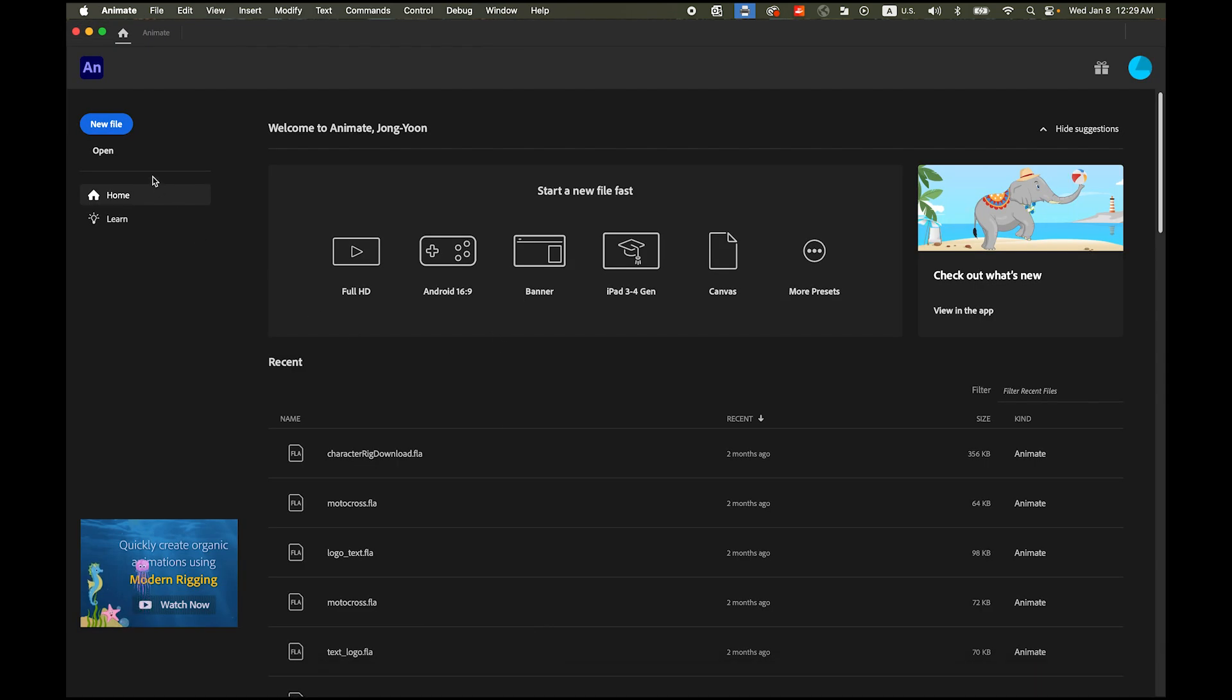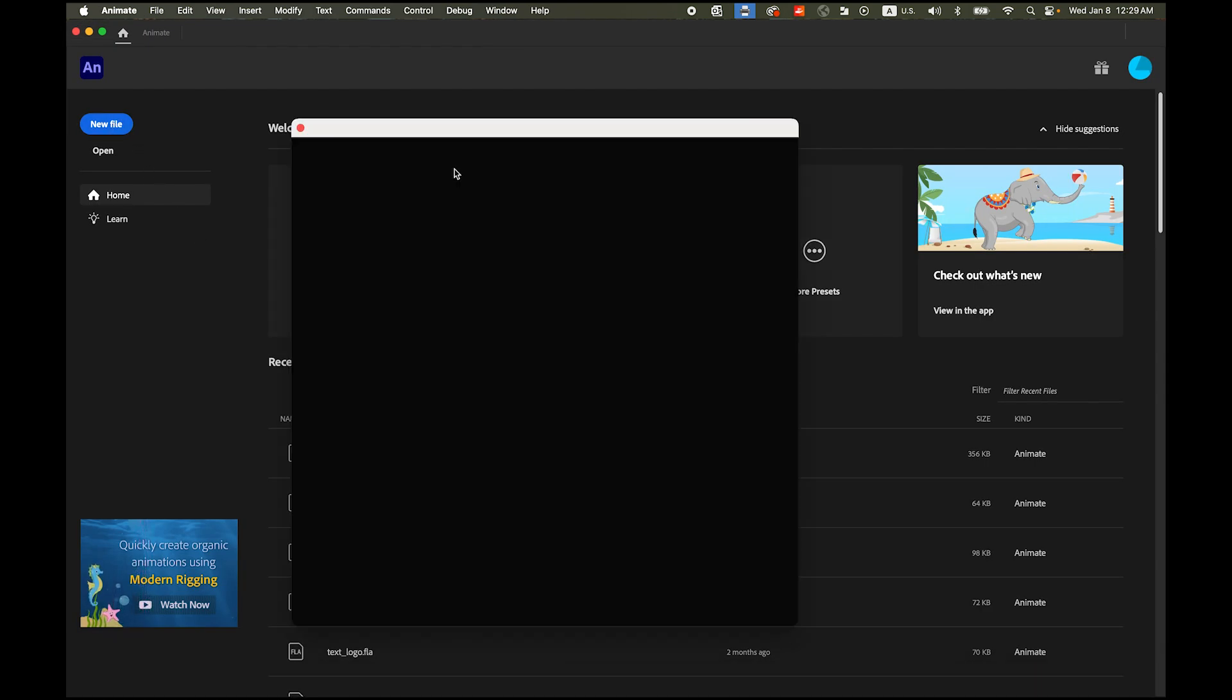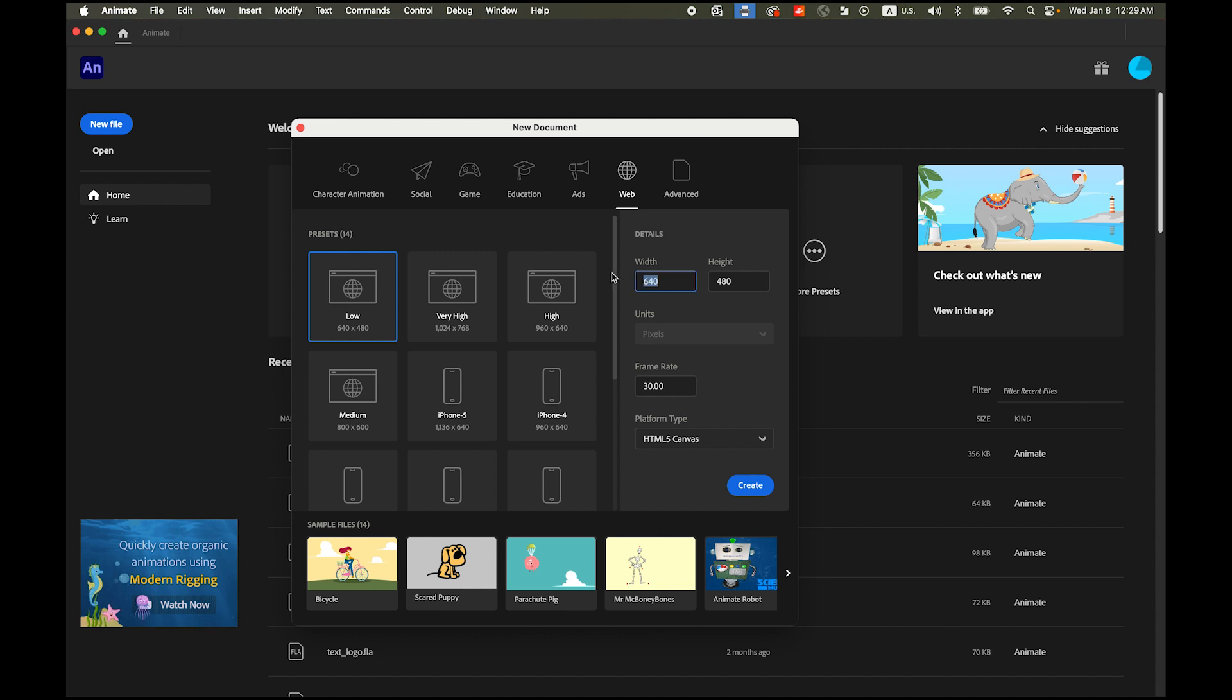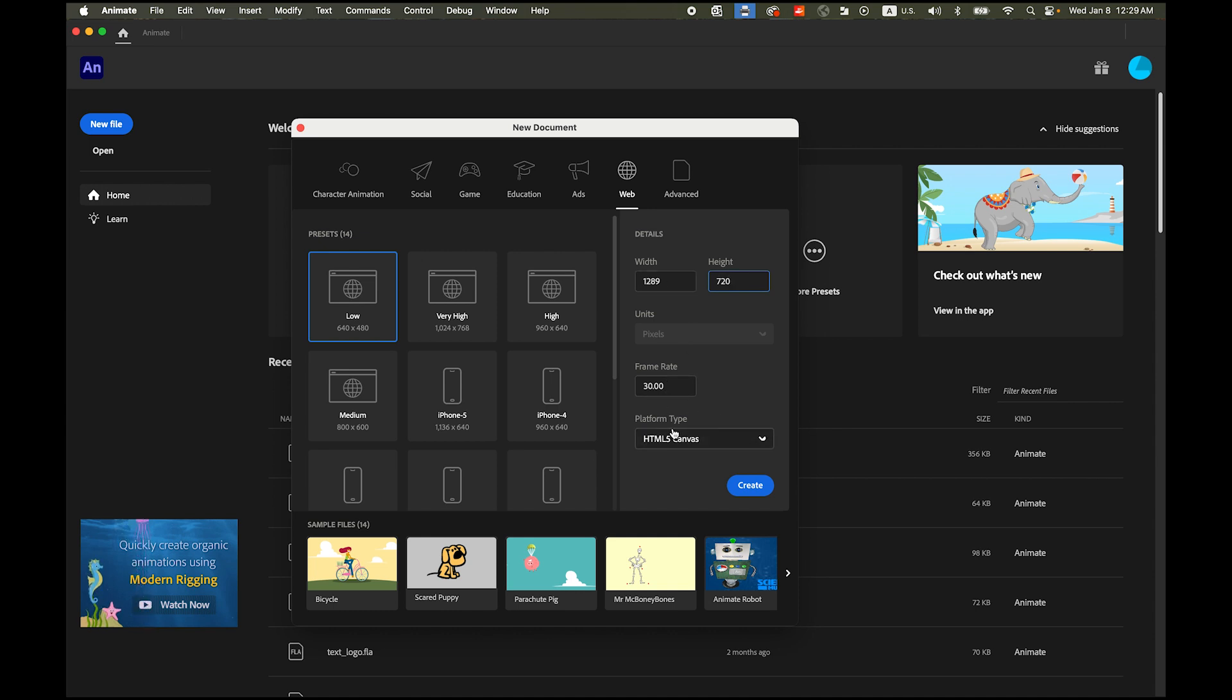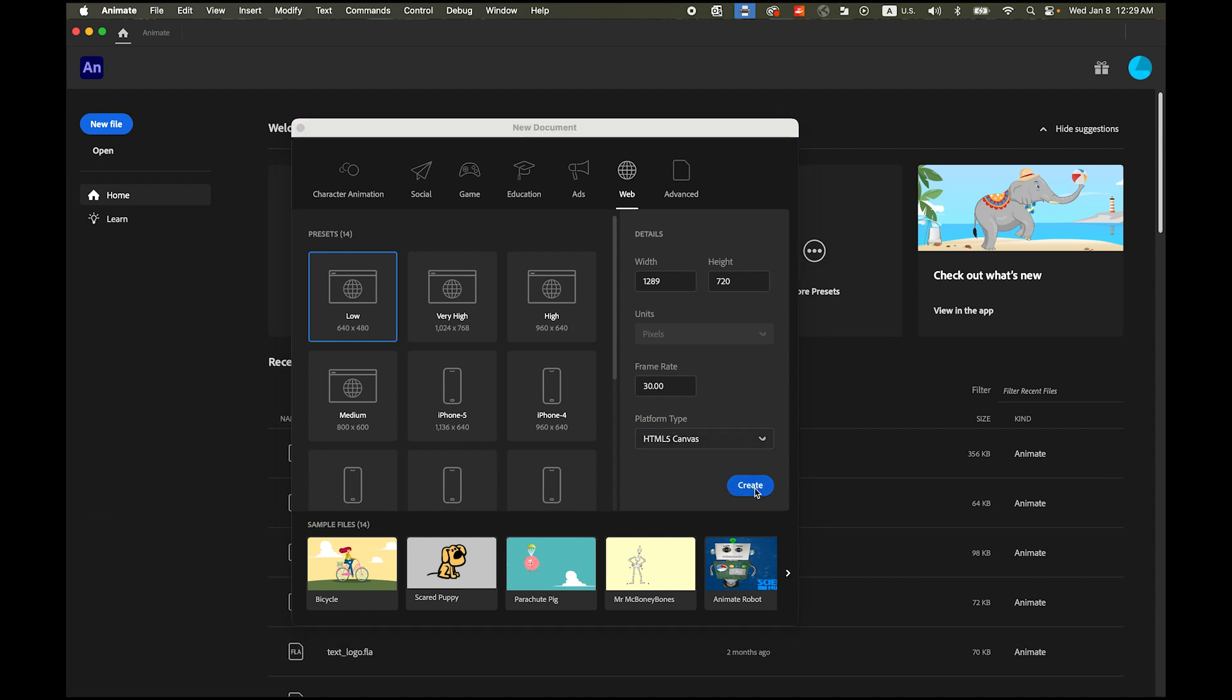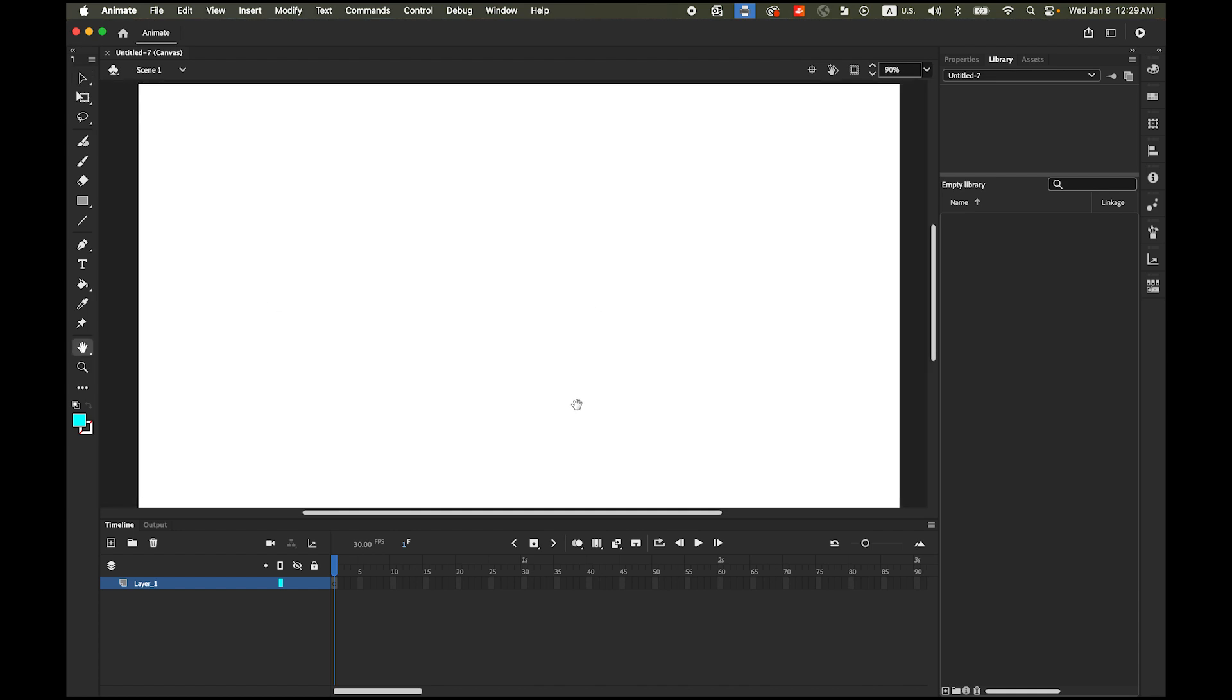Now let me open Adobe Animate new file create a new file. The file size is going to be 1280 by 720 and 30 frames second and then a platform type really doesn't matter HTML5 canvas or the action script 3.0 it doesn't matter anyway we're going to export as mp4 file so I'm create it and let me double click my hand tool so I can view the whole thing.